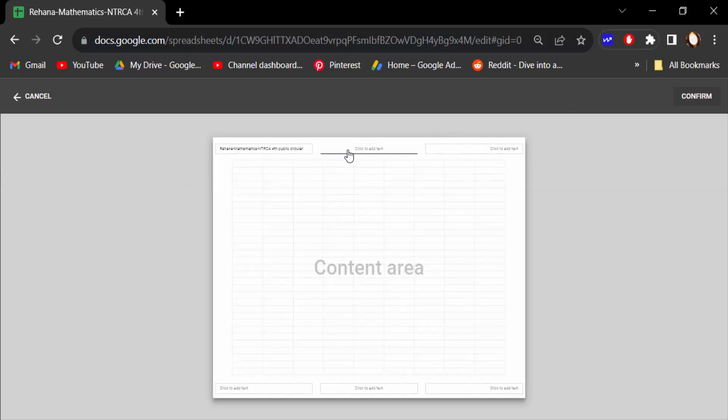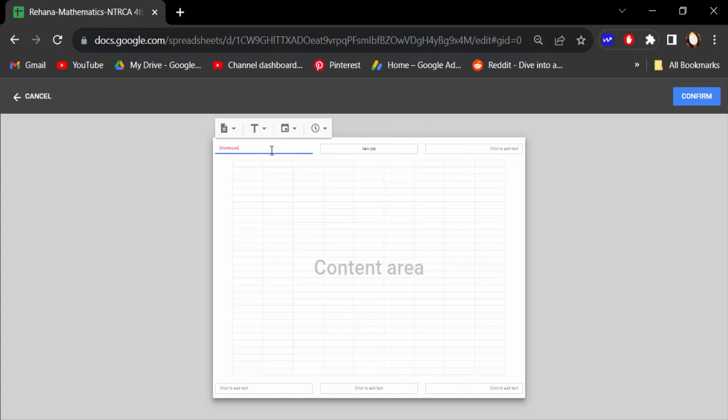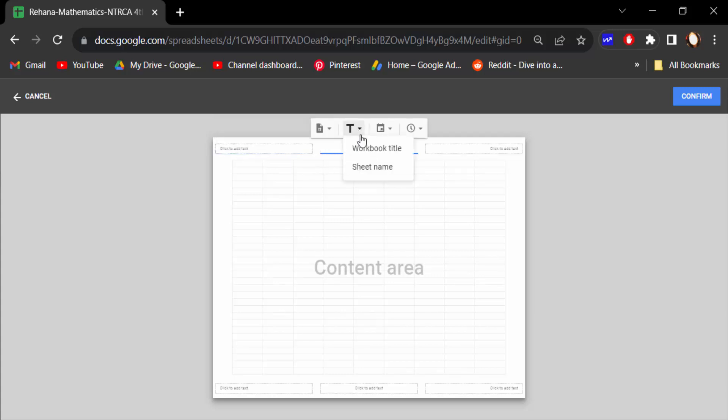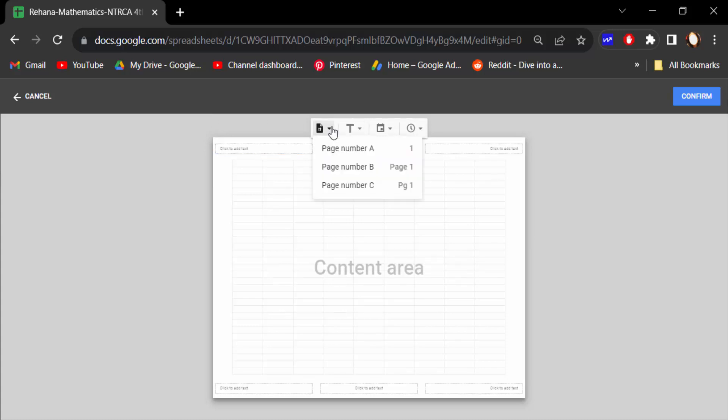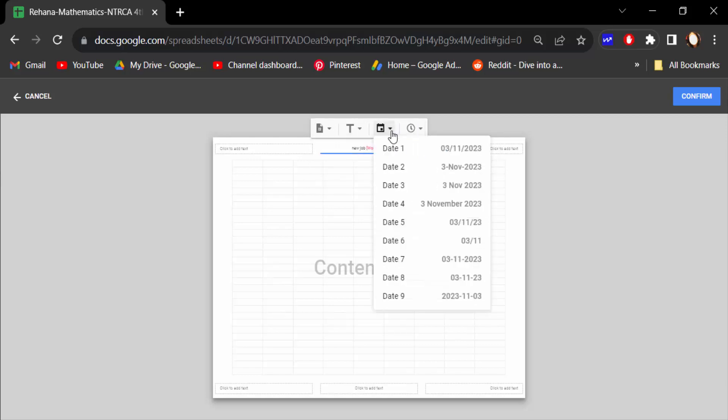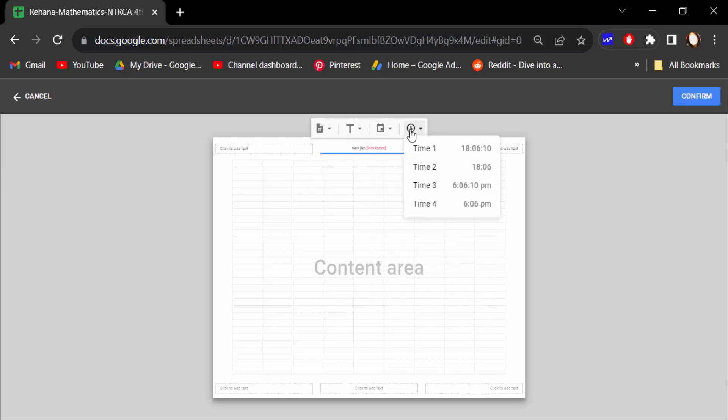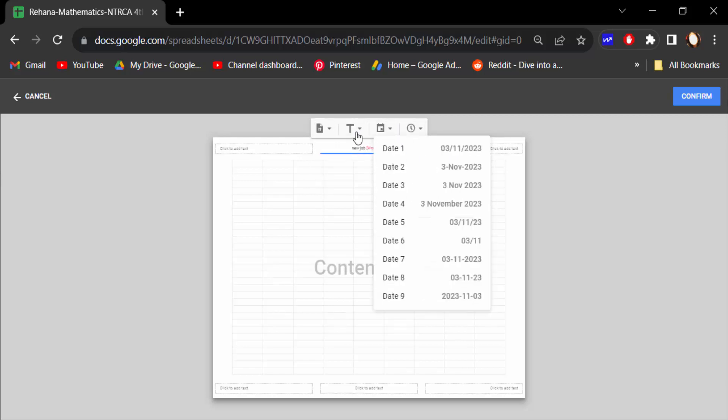And I remove this. And this is the title Workbook Title and you have to edit one time.